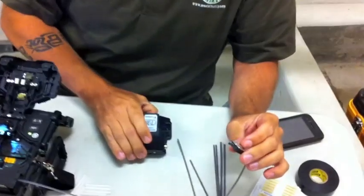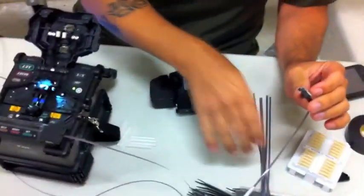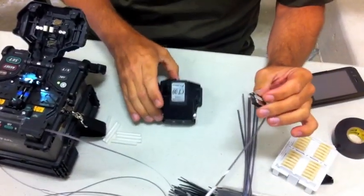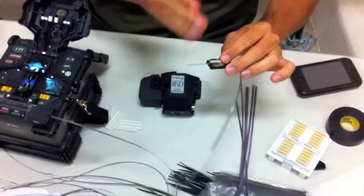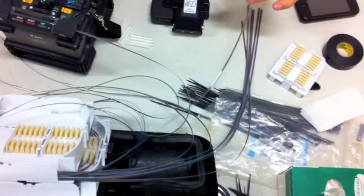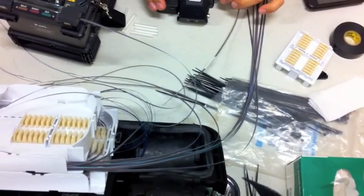And we put it in what's called a cleaver. And this cleaver is basically going to cut the fiber so it's all perfectly straight.